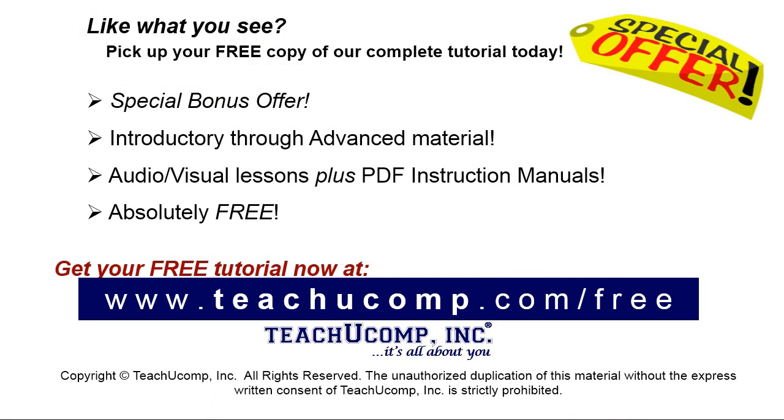Like what you see? Pick up your free copy of the complete tutorial at www.teachyucomp.com forward slash free.